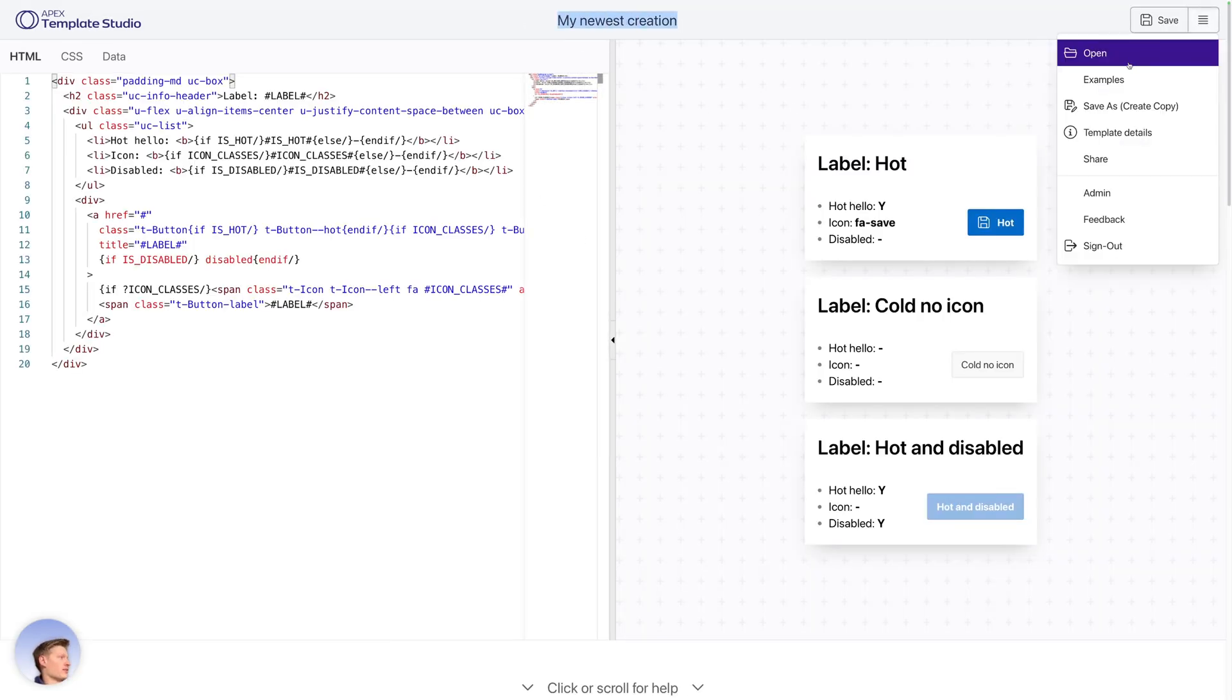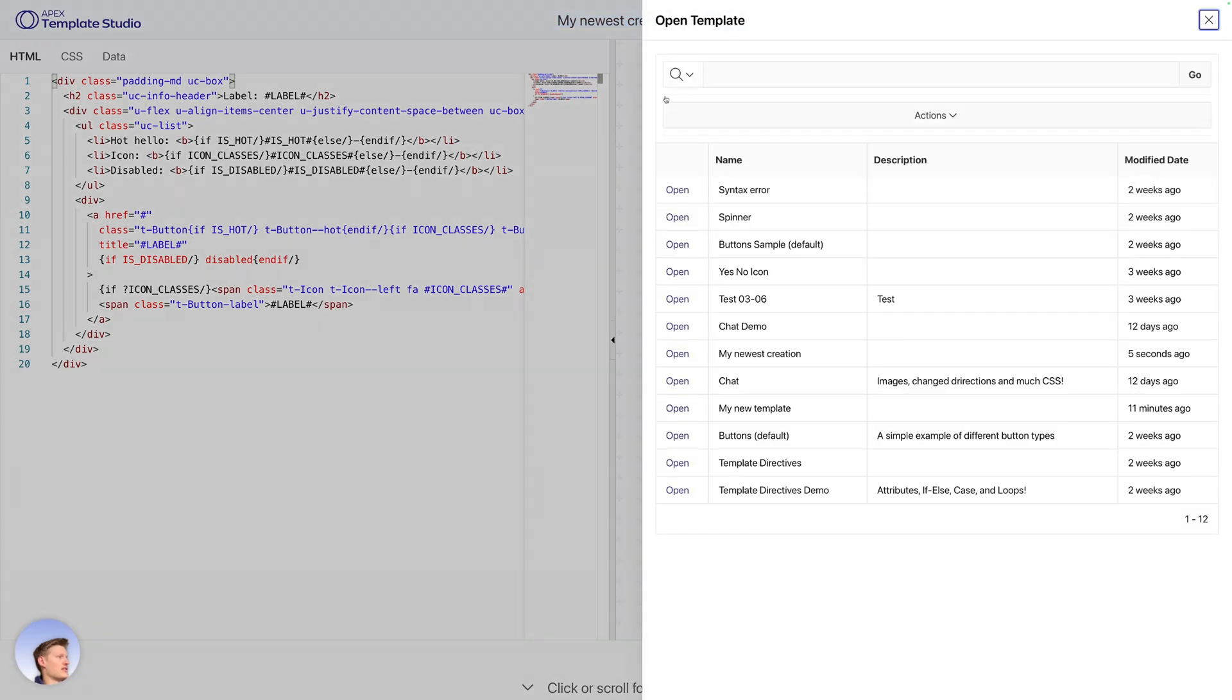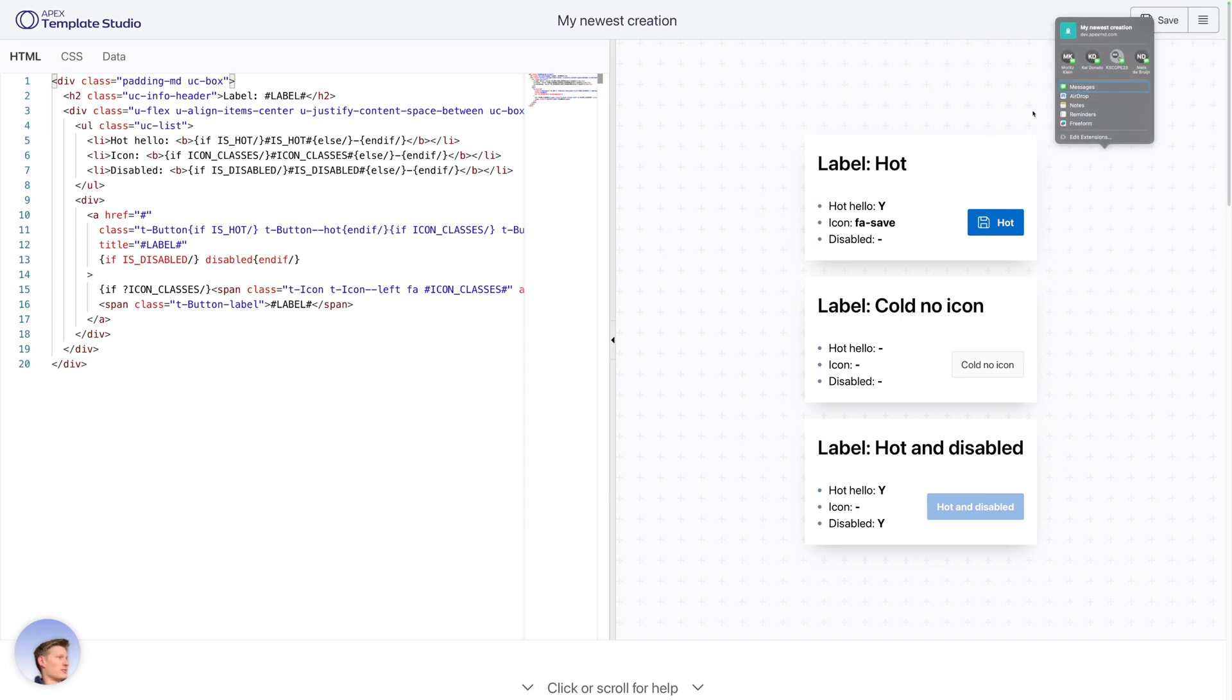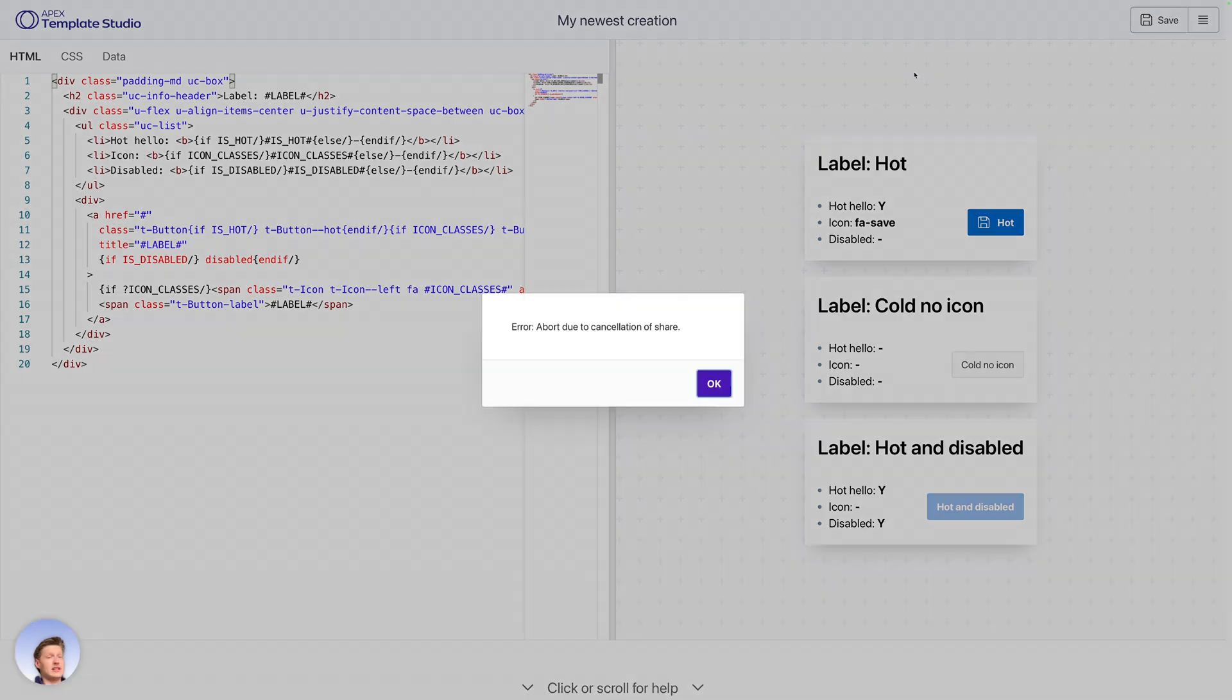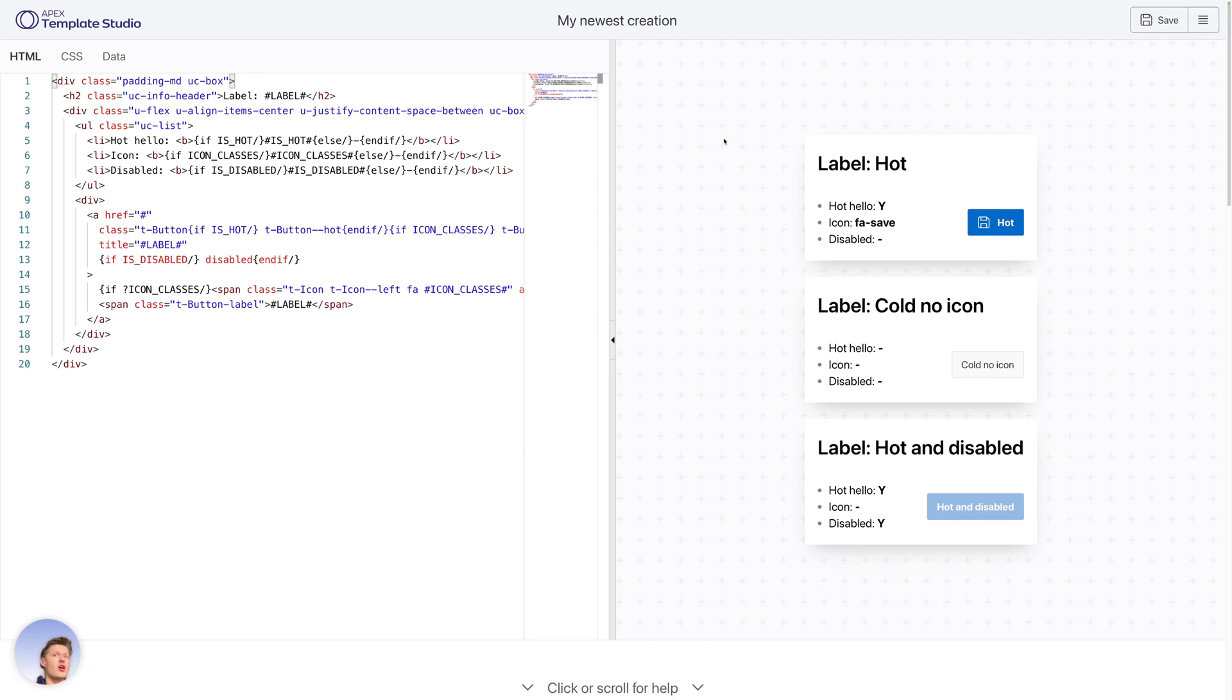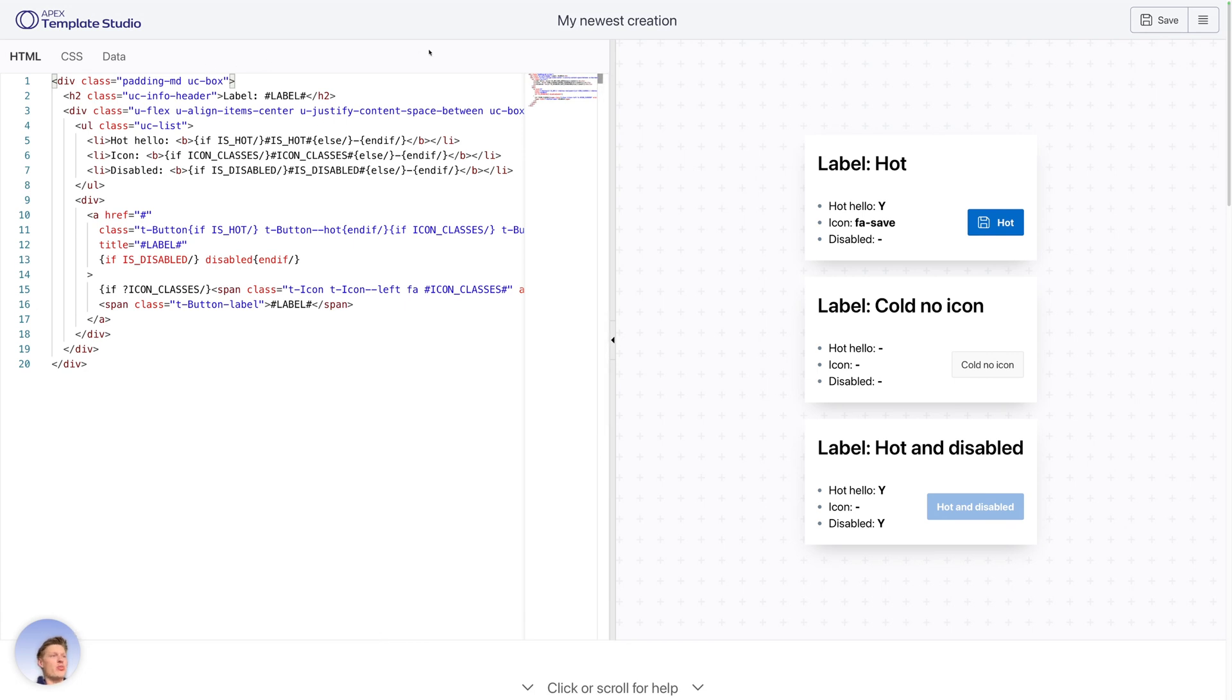I can also look at my other templates here. And I can also share it. I get this pop up because this browser supports the share feature. So I can send it or copy it. And that's basically it. That's Apex Template Studio. I'm curious to know your feedback and suggestions. Also, if you have a great creation, send them to me. I want to see what you're doing with it. And I hope that you like it. Thank you very much.